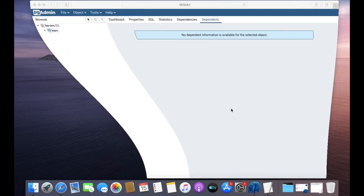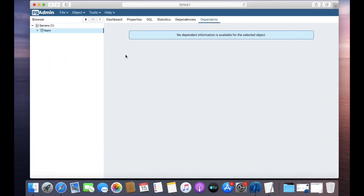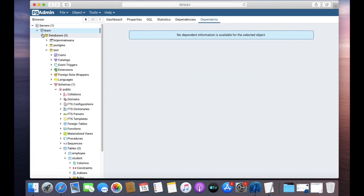Close the terminal and open pgAdmin. Here in the databases we have the test database.